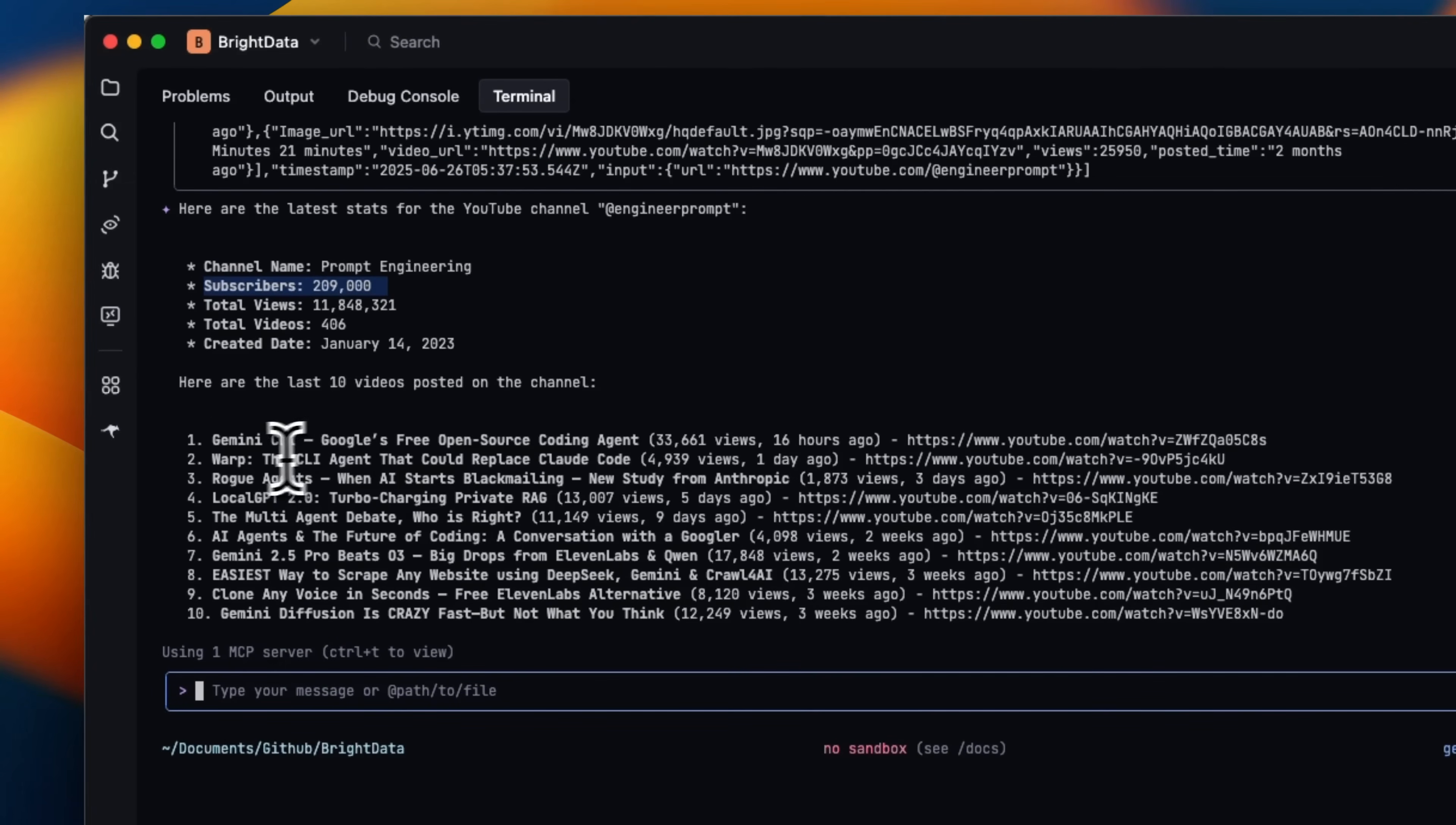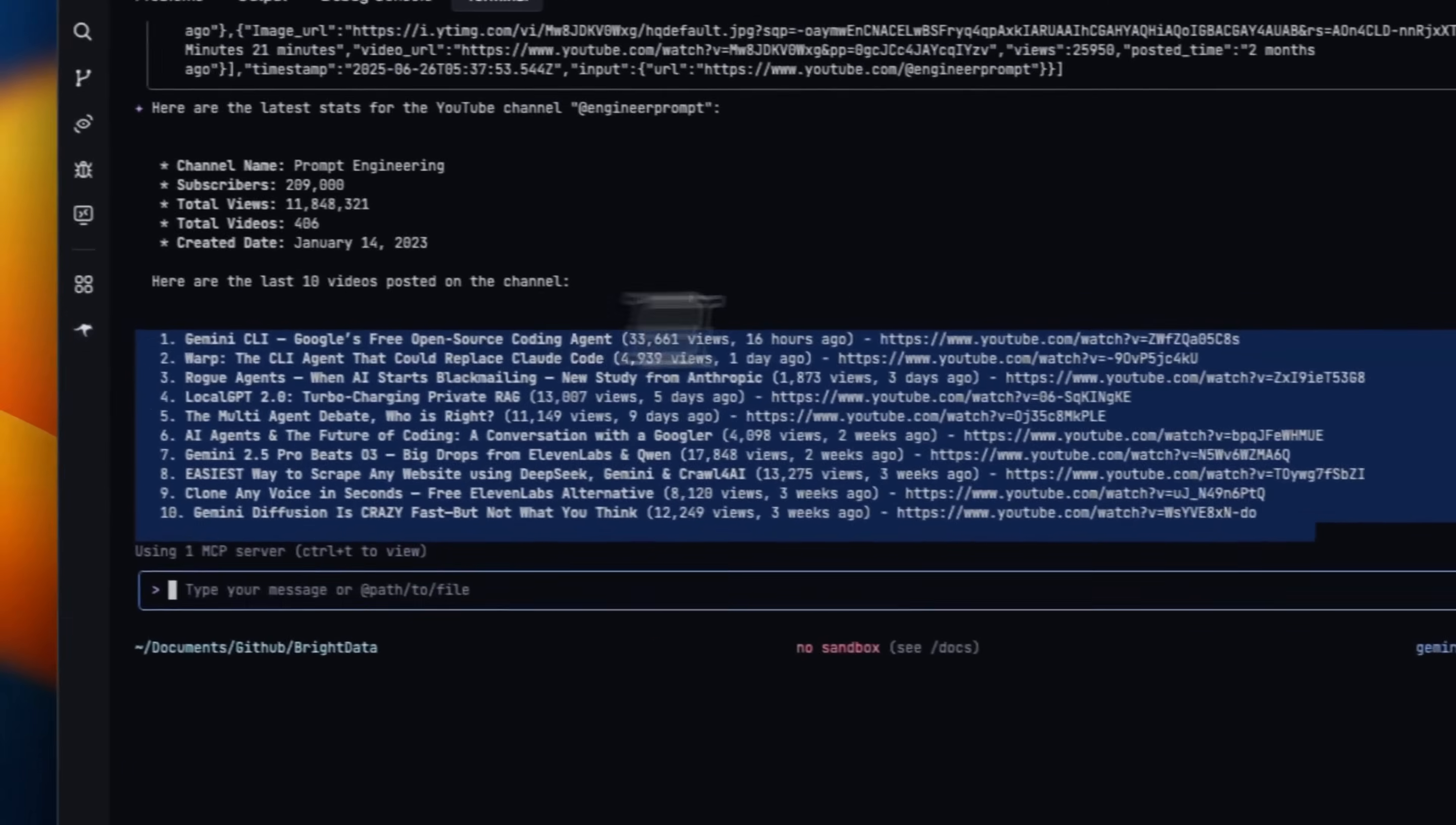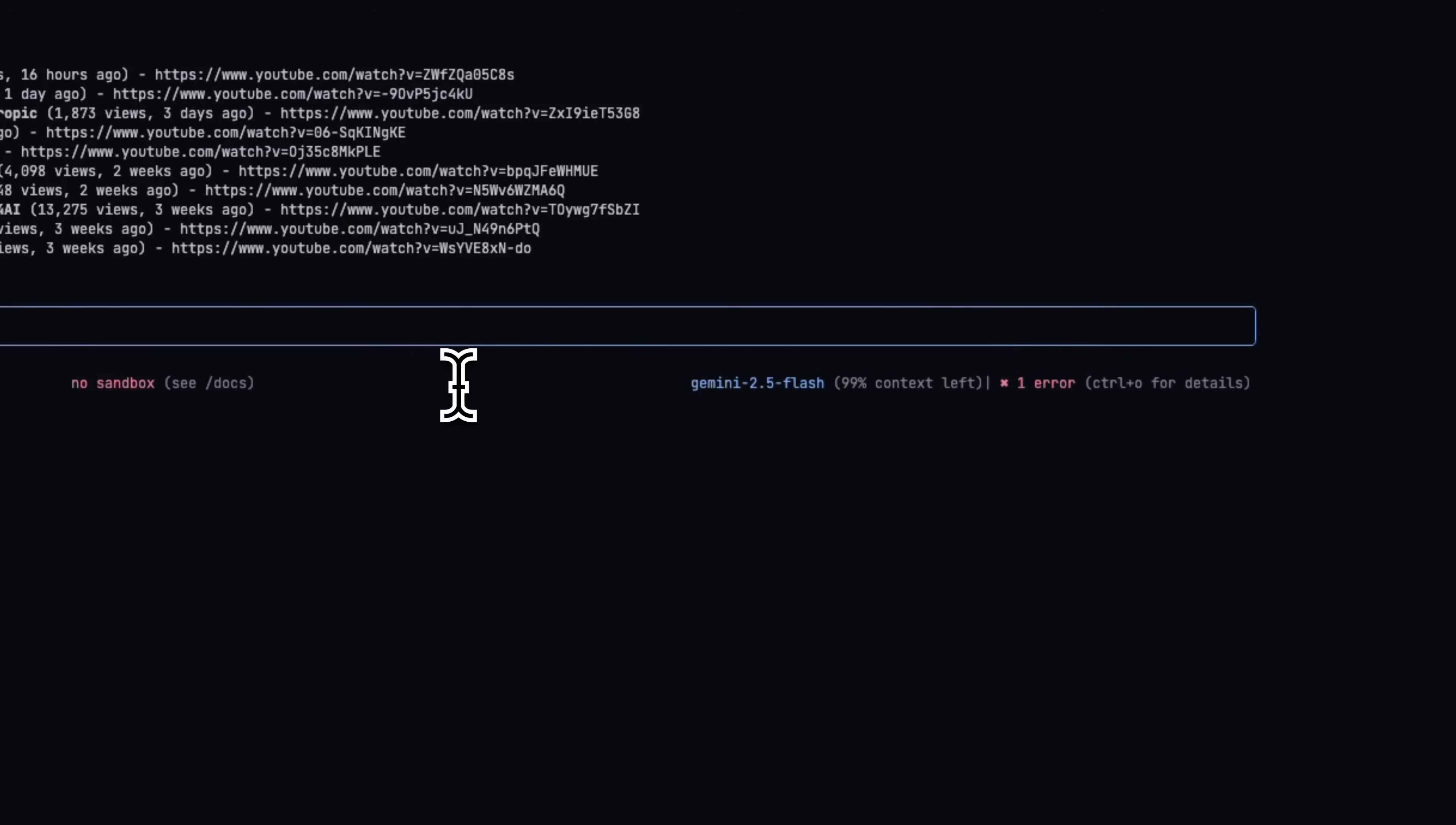Here are some quick stats. It listed the top 10 or the latest 10 videos. So this is the latest video. So pretty neat, right? It's able to extract that information directly from YouTube and seems like it's very up to date. Right now it's using Gemini 2.5 Flash and seems like there was one single error as well.